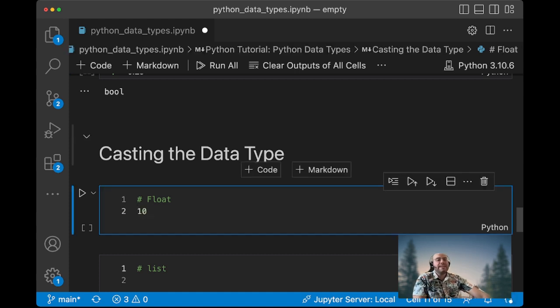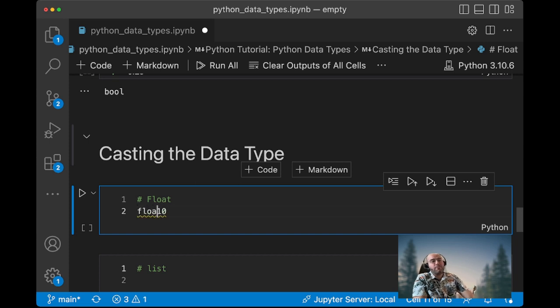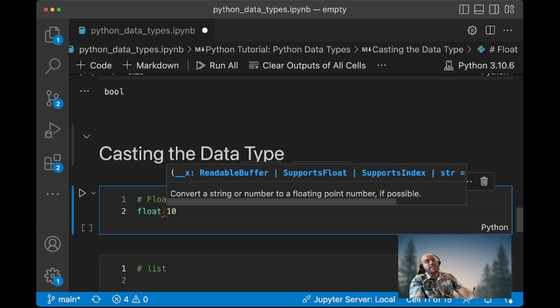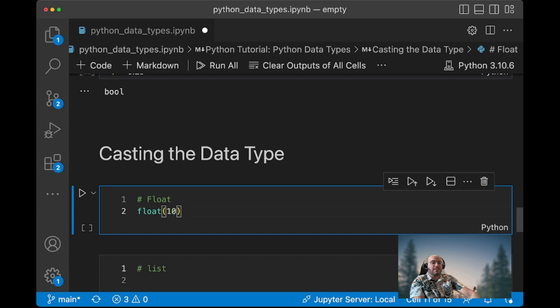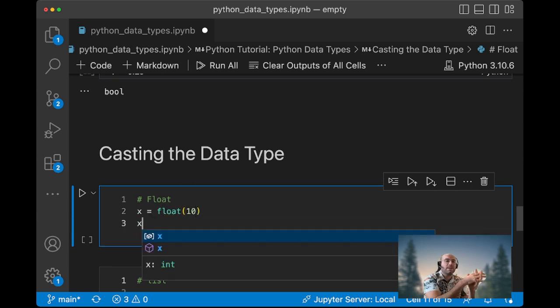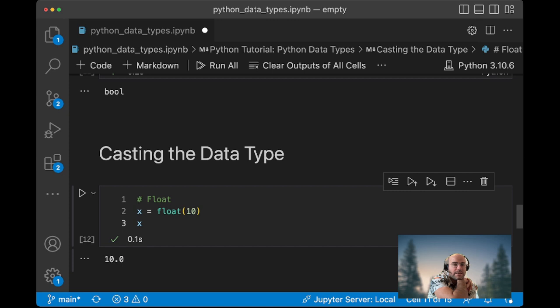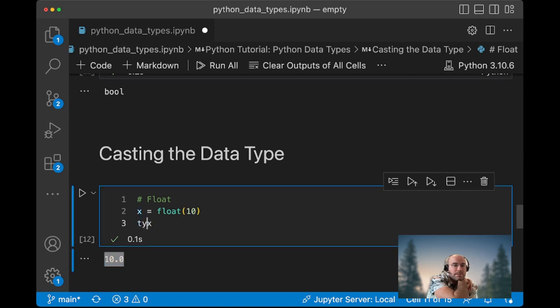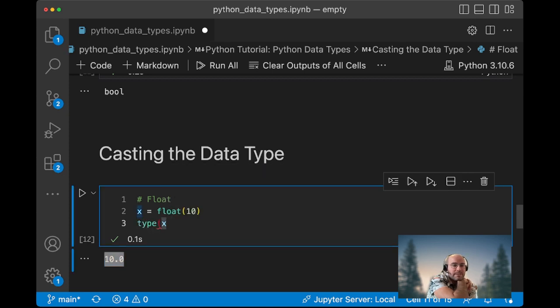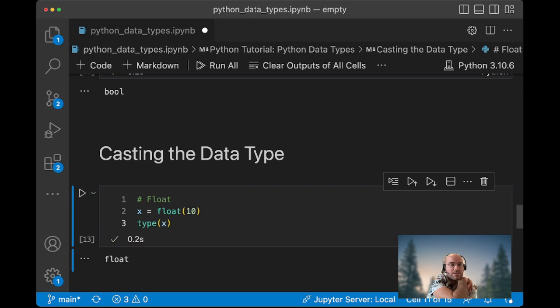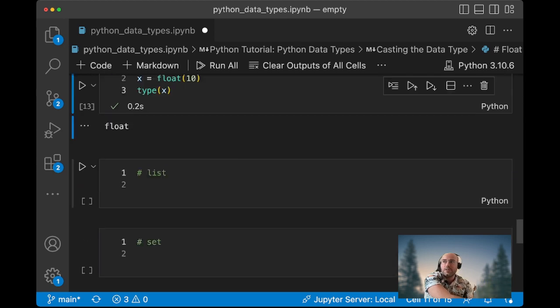When we cast the data type, if we want to change the data type, you can use, for instance, I have an integer right now. If I want it to be a float, I use a float method such as right now. You can see that there is the 10.0, it shows the dot notation of a float.